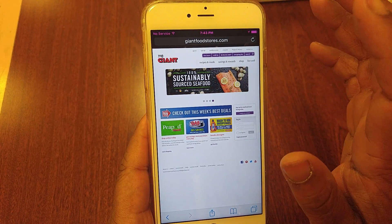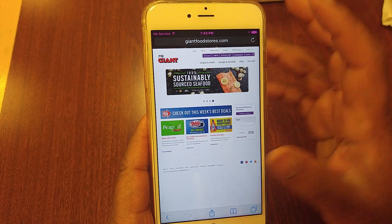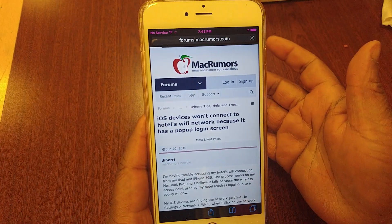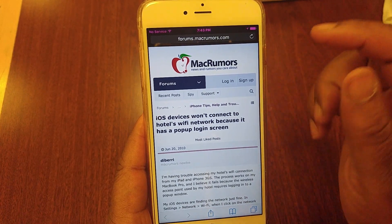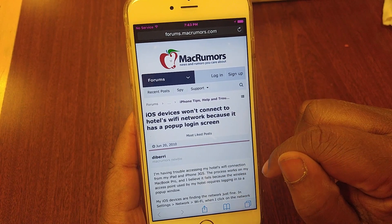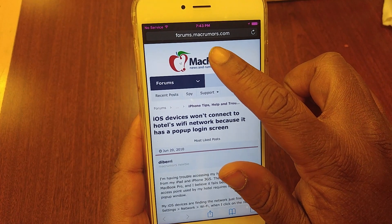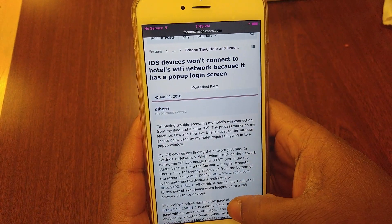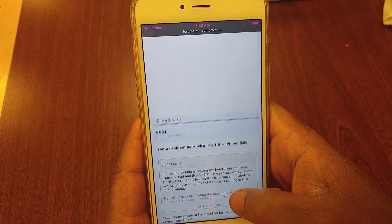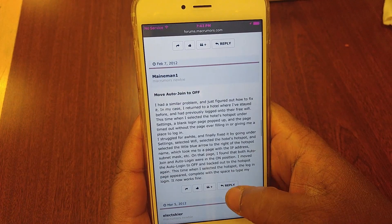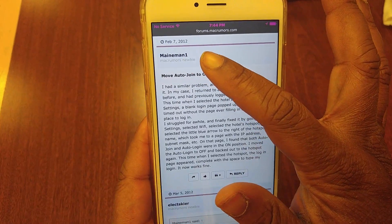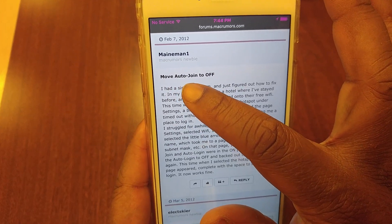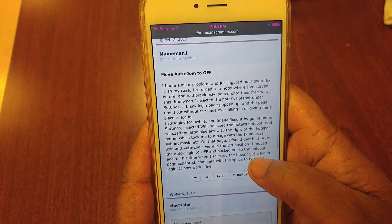So if you have auto login turned on, it's not going to let you redirect, which is why a lot of people have problems. I searched for weeks and weeks looking for the answer, and I actually found it on MacRumors. I'm going to put the forum address in my description — it's forums.macrumors.com. I scrolled down to the very bottom of the post to a gentleman named Main Man 1, dated February 7th, 2012. It's also titled 'Move Auto Join to Off,' and that's how I found the fix.